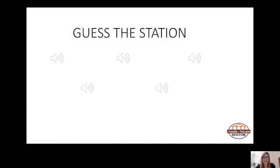That's the second one. Who do you think that is? Which radio station is that? Let's listen to one more.